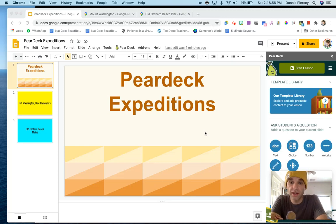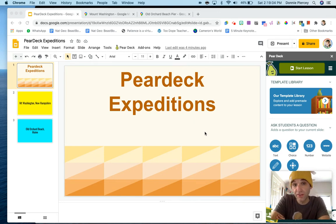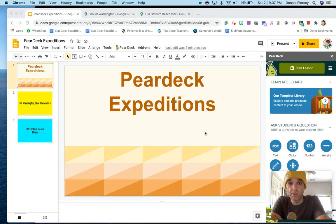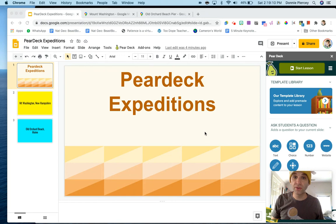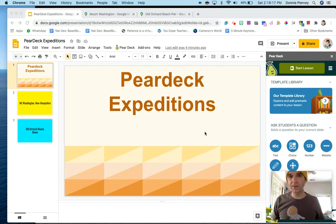Hey y'all, Donnie here. Like the rest of you, I got that email yesterday that said the Tour Creator app and Google Expeditions are, in a sense, going away this summer. They're moving a lot of their content over to the Google Arts and Culture app, which is a really powerful tool. But kind of like a lot of other teachers out there, I'm a little sad because I love the Google Expeditions app.